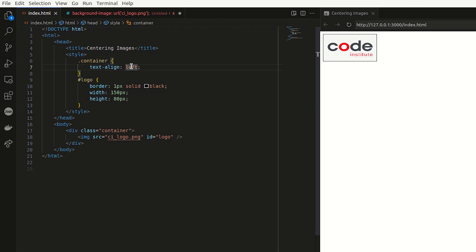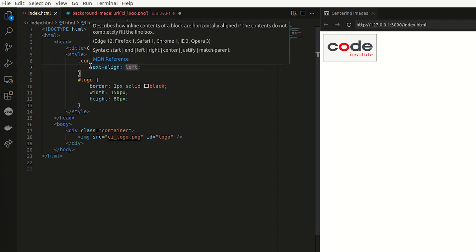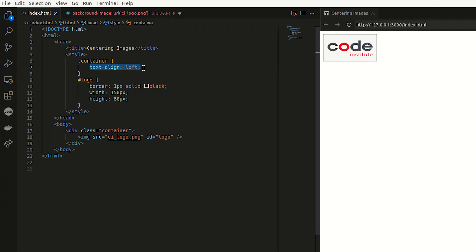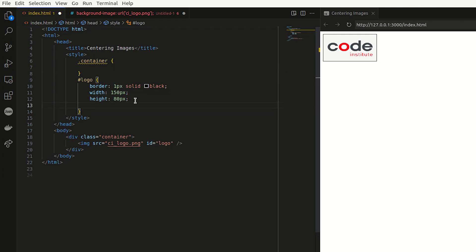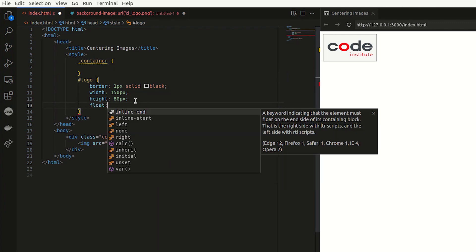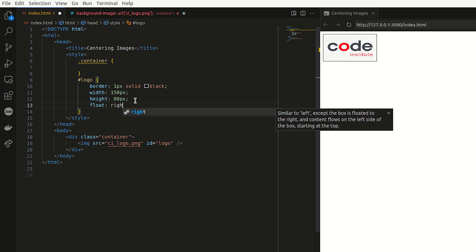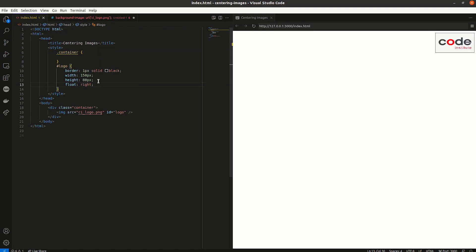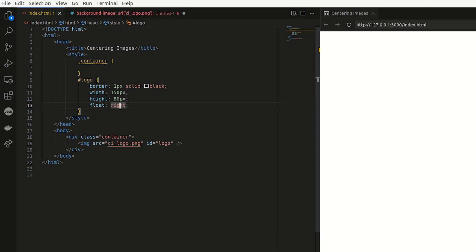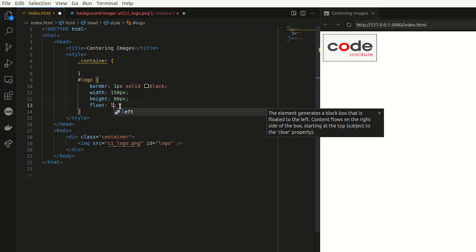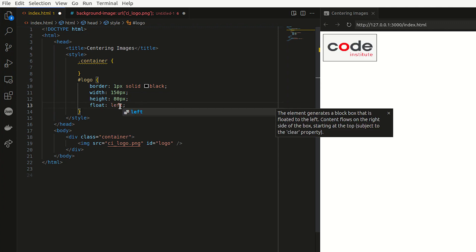Then you can also use the float property. So if I say float right, for example, it moves it to the right. And if I change it back to float left, it moves it to the left again.